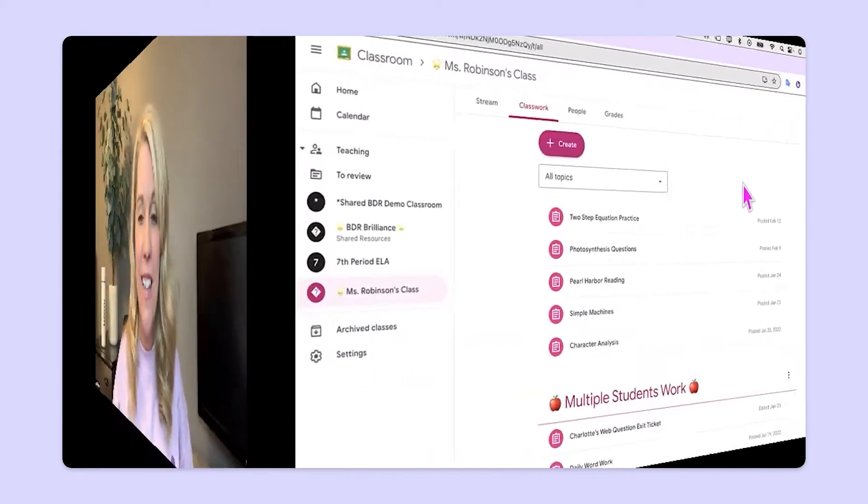Did you know that Kami has something called Class View? Class View allows you to look at all of your student work in one place. You can quickly give feedback, scroll back and forth through the different assignments, and see everybody at one time. Let's take a look.